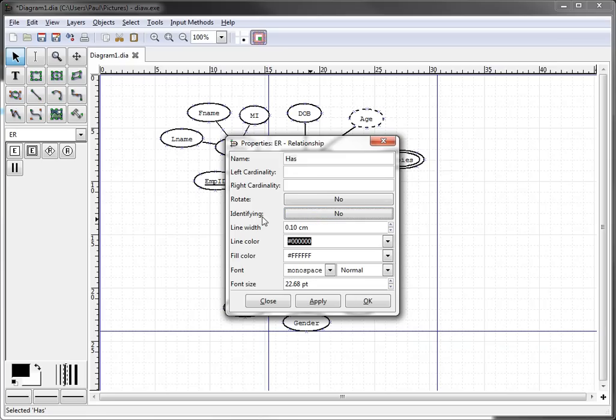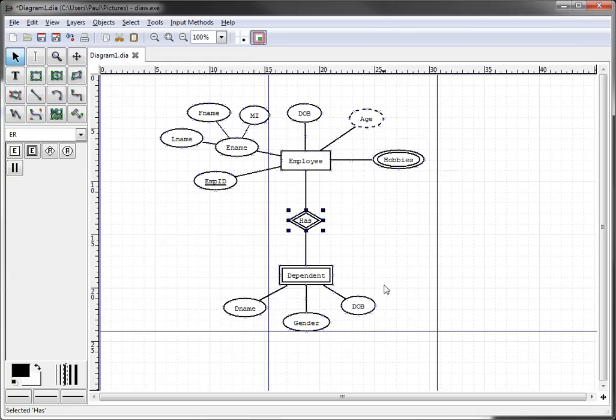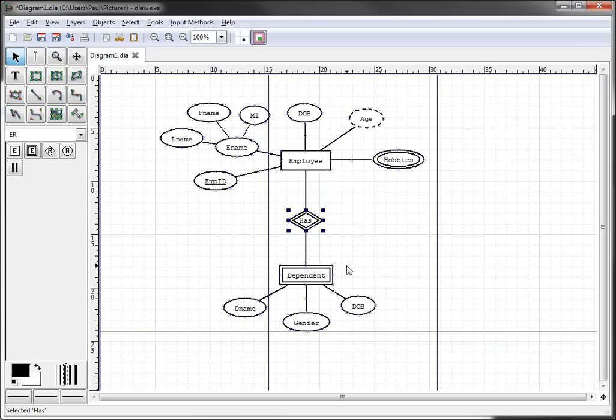you'll see this attribute called identifying. If you click yes, then that actually creates what we call the weak relationship or the identifying relationship to the weak entity.